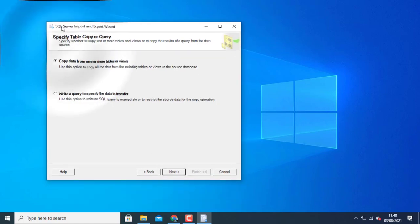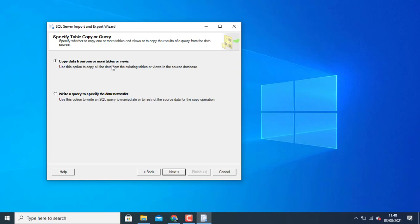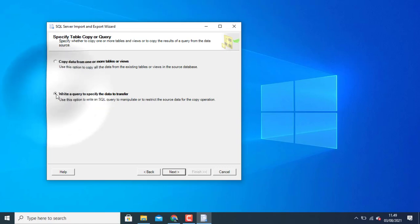You have two choices: copy data from one more table or view, or with query to specific data. If you copy data from one more table it varies completely. You import all data in data SQL Server. But if you choose with query it varies specifically.